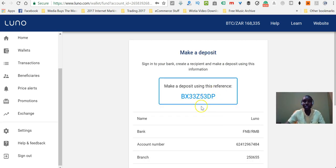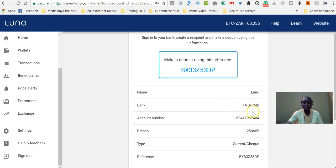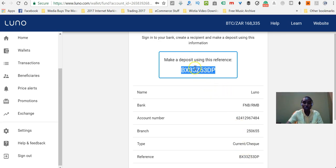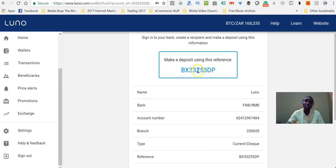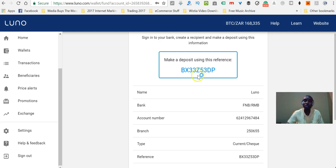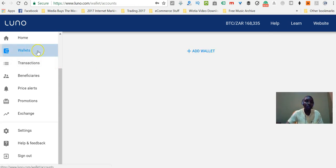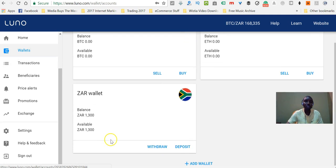When making that deposit, you'll have to use LUNO's bank details provided on screen. Make sure that you use the reference code shown here. In your case it will be different because you'll be doing it on your own account. You want to make sure that you use the correct reference — otherwise, if you use a wrong reference, there's going to be some delays for your money to reflect in your LUNO wallet. Once you've done that, when you go back to your wallets, you'll be able to see your money reflecting there.